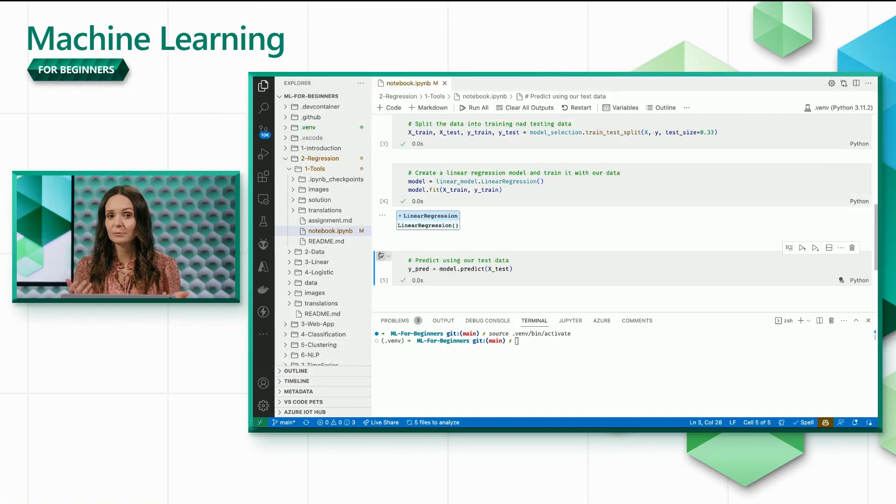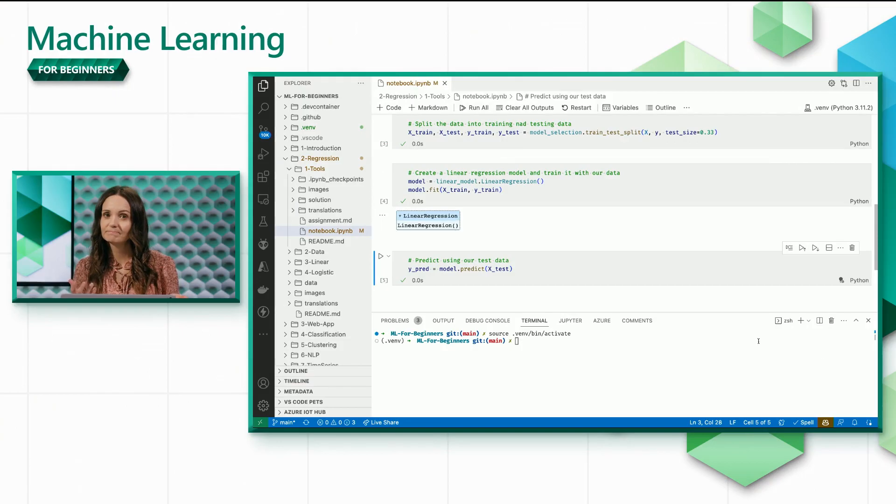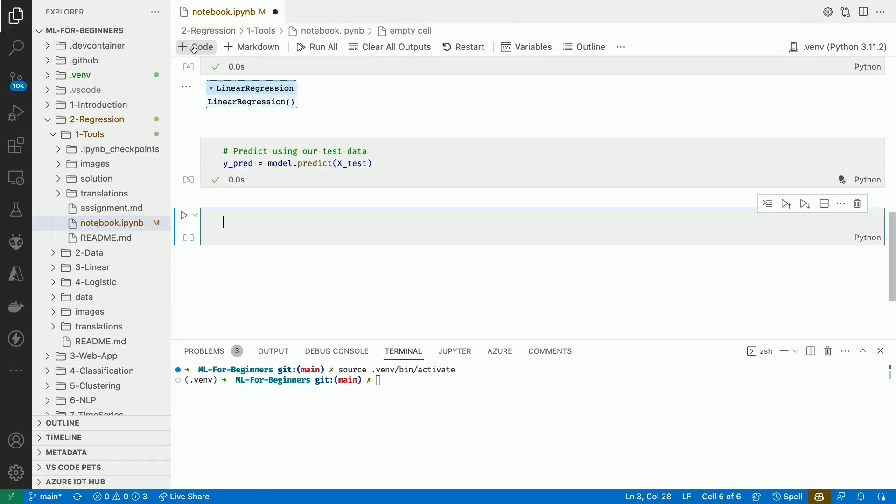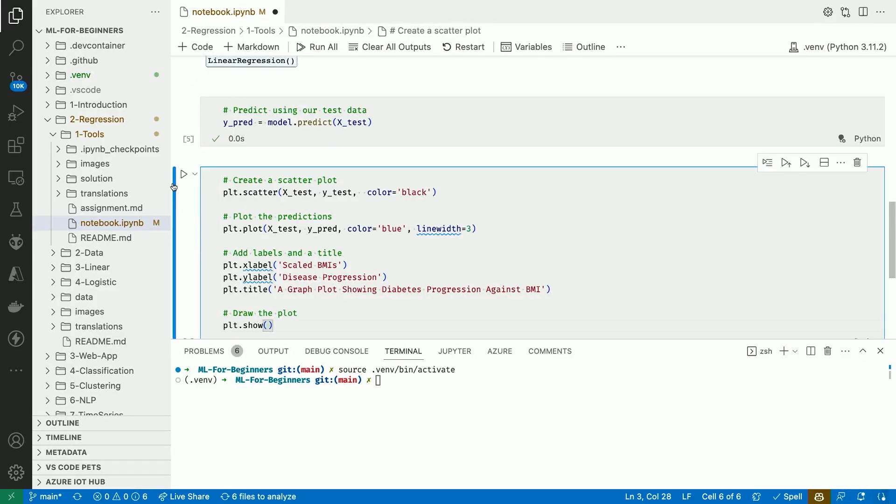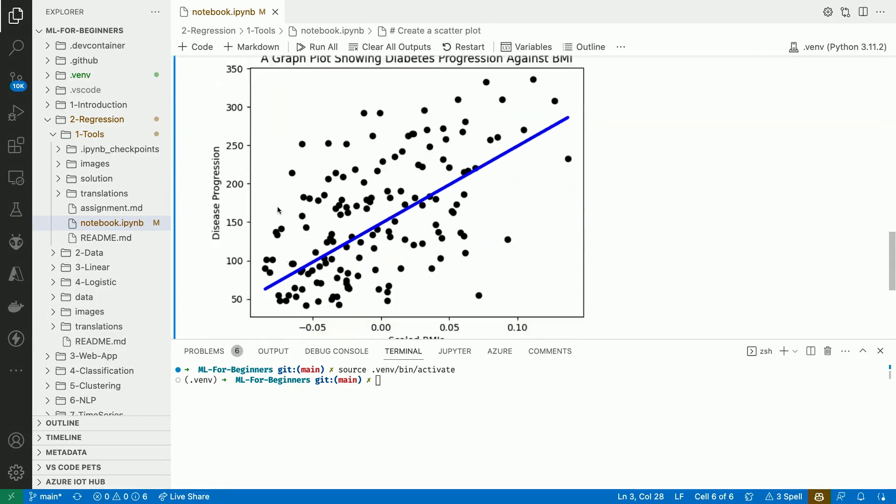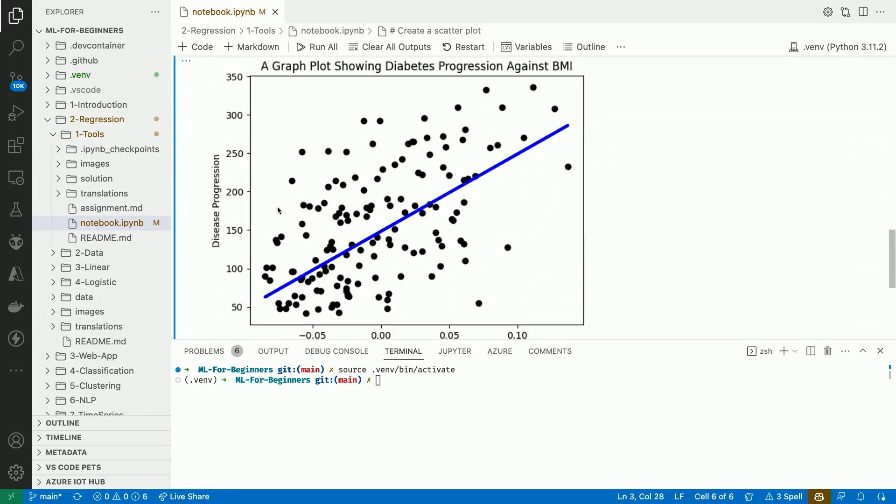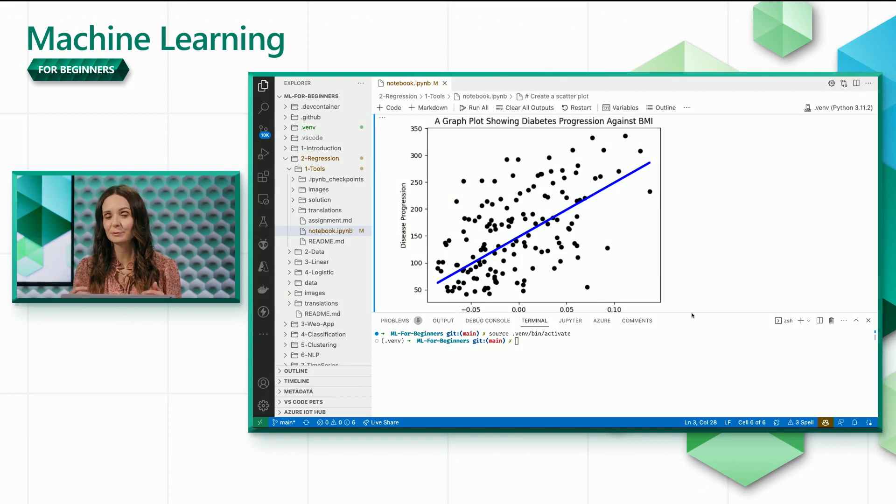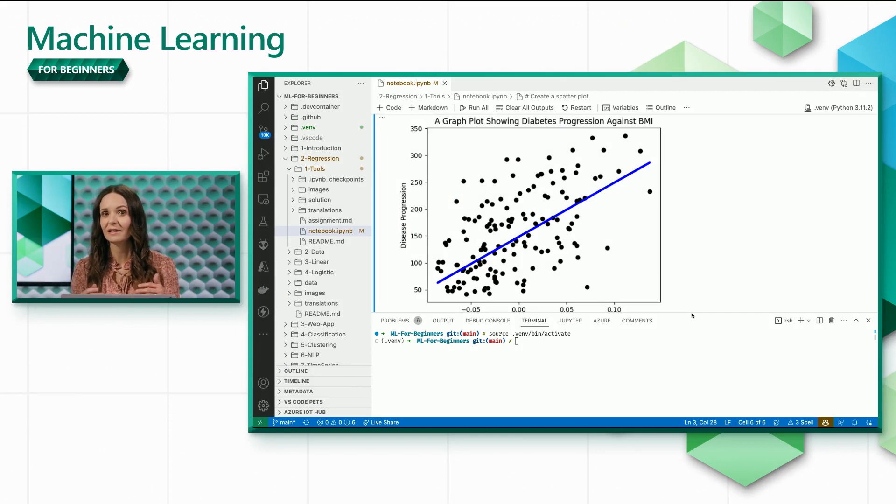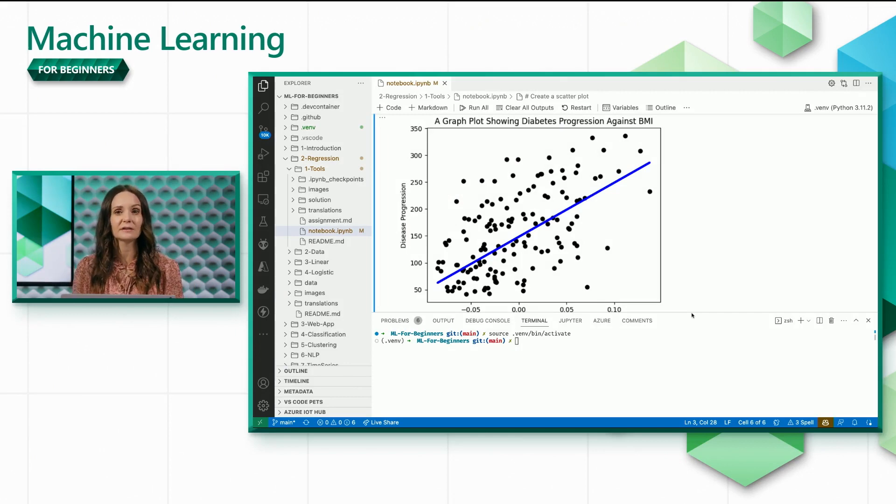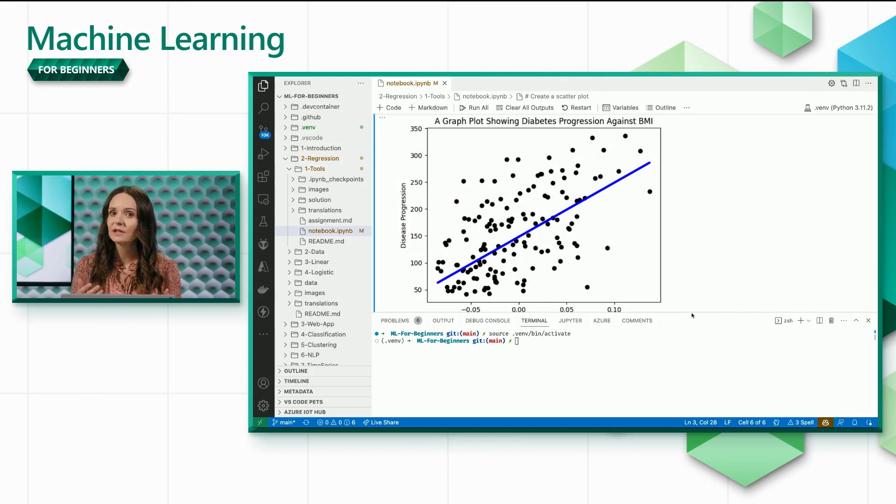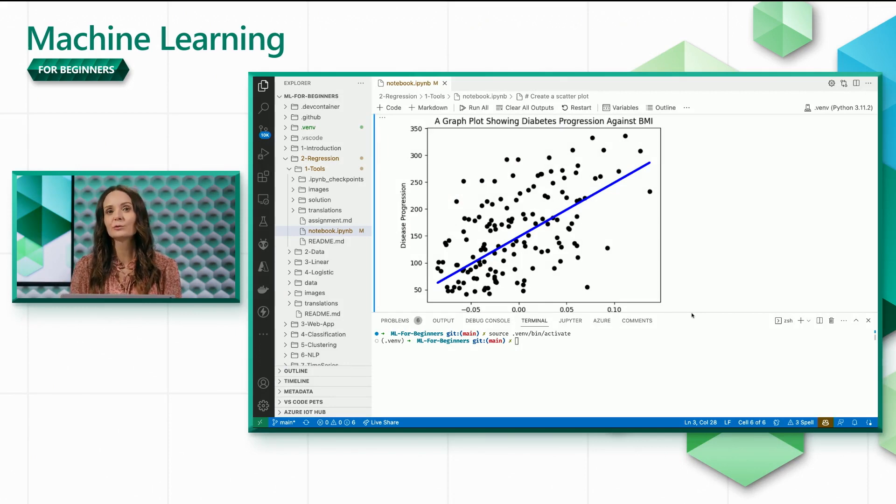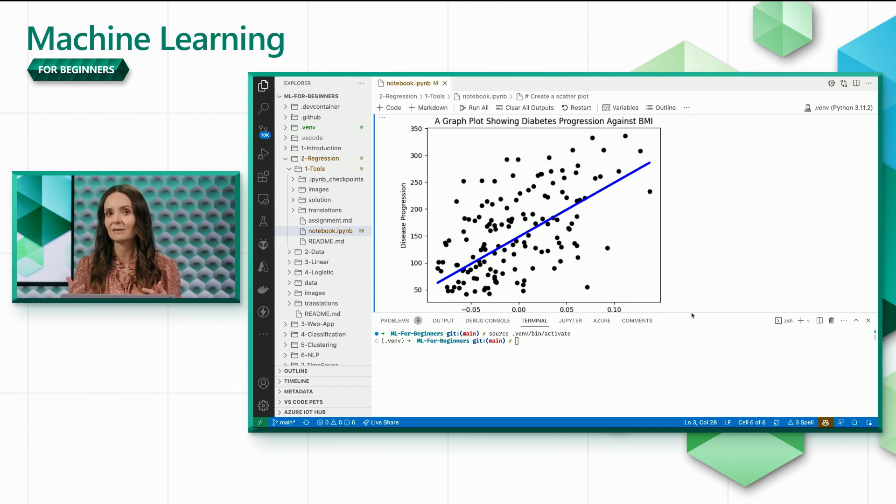How good are our predictions? Let's use Matplotlib to find out. In this graph, the actual Y-Test disease progress is shown in black, and our prediction Y-PRED is in blue. As you can see, our predictions aren't 100% accurate every time, but they do represent the general trend of the data.